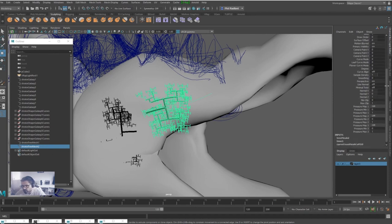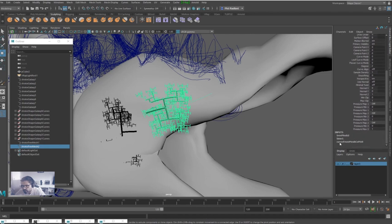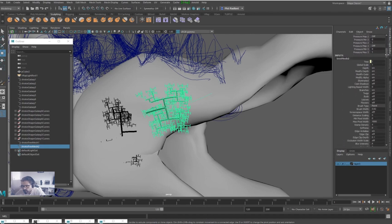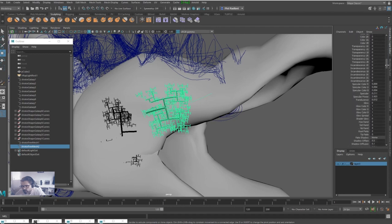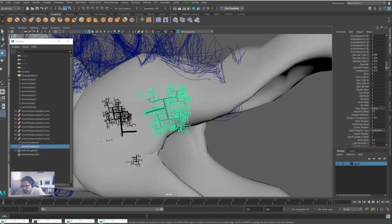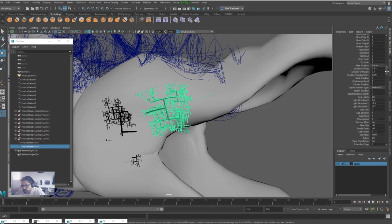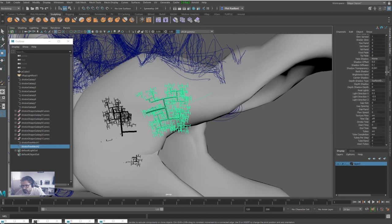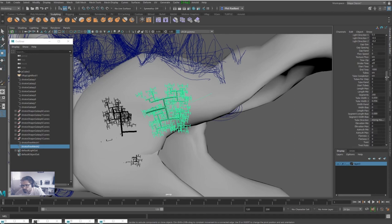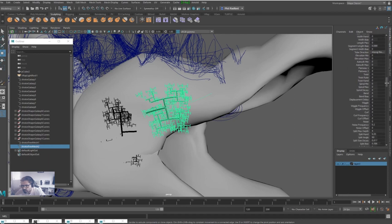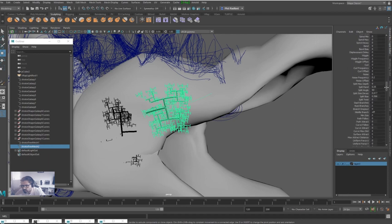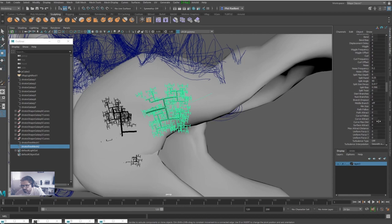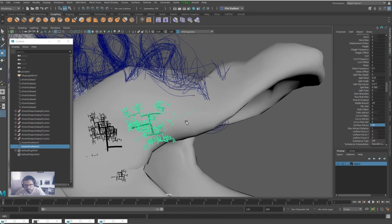What we're going to do with it, because we've got this stroke selected, we are going into the Paint Effects attributes and we're going to try and find an attribute that's going to stick it to the mesh. It's here somewhere. Let's try Attract to Surface. Let's try ten. There we go.